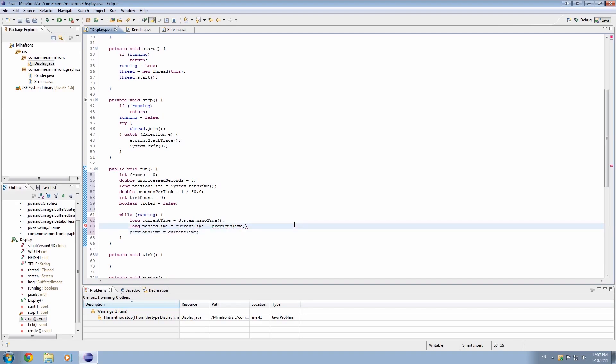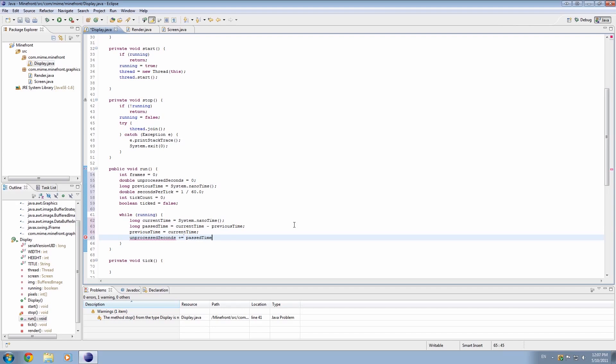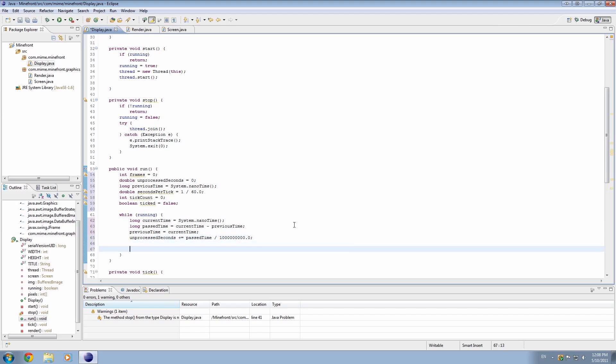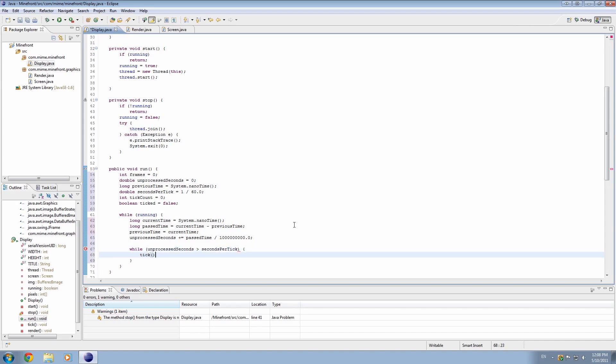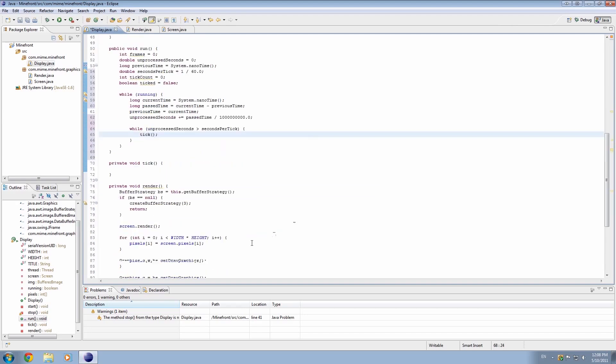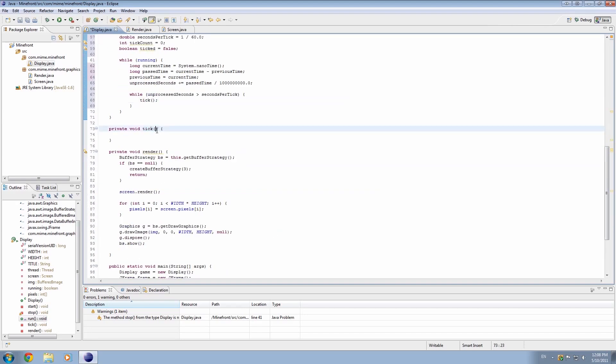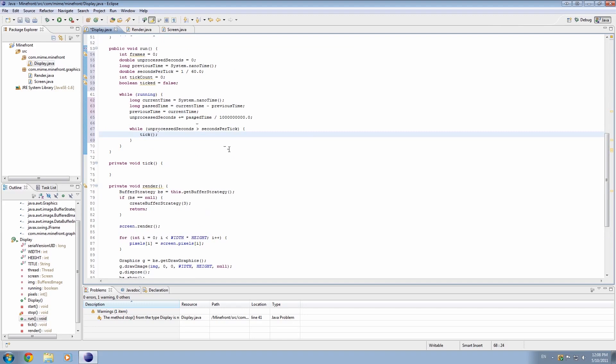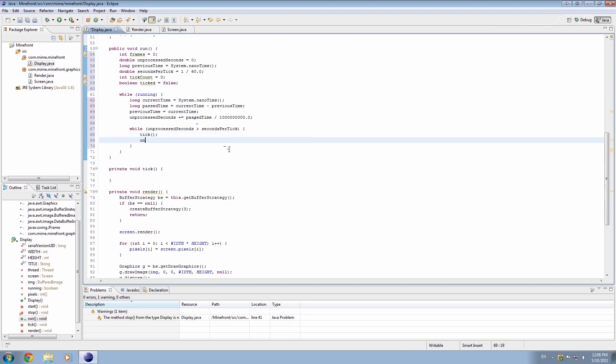Okay? And then I'm just going to go ahead and set previous time equal to current time. And also unprocessed seconds, I'm going to add to it every time it completes this loop. I'm going to add to it past time divided by 1 billion, which is 1, 2, 3, 4, 5, 6, 7, 8, 9 zeros point zero. Okay. And we're also going to make another while loop here, and we're going to go ahead and go while unprocessed seconds is greater than seconds per tick, then basically we want a tick, and of course ticker is referring to this, which we haven't set up yet. We'll probably get onto that next time I'm not sure.